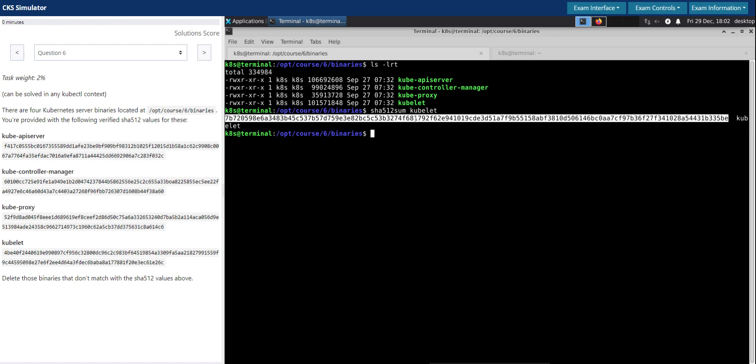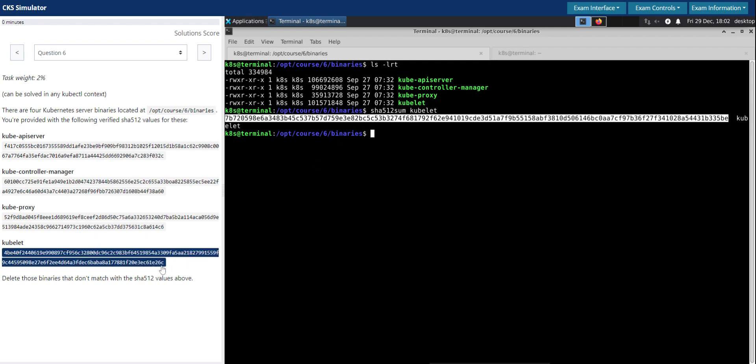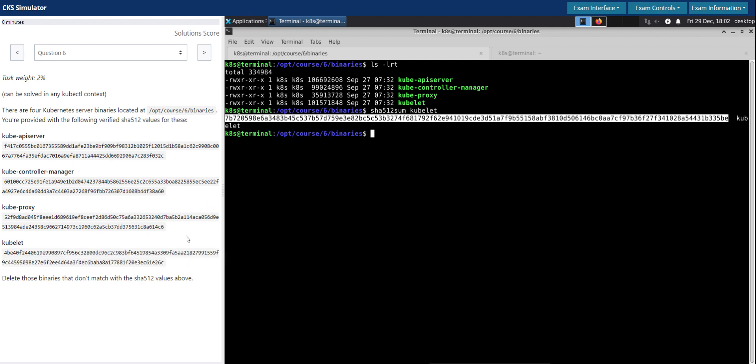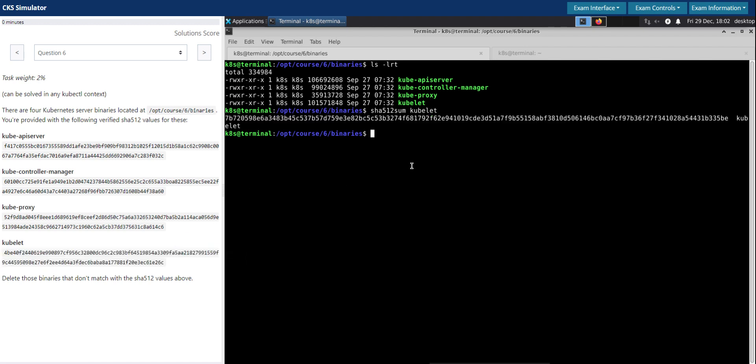Although now we have the checksum for the kubelet, it is a bit hard or challenging for us to compare manually like this. There are multiple ways to approach this or validate this, but let us make use of the sha512sum as well.